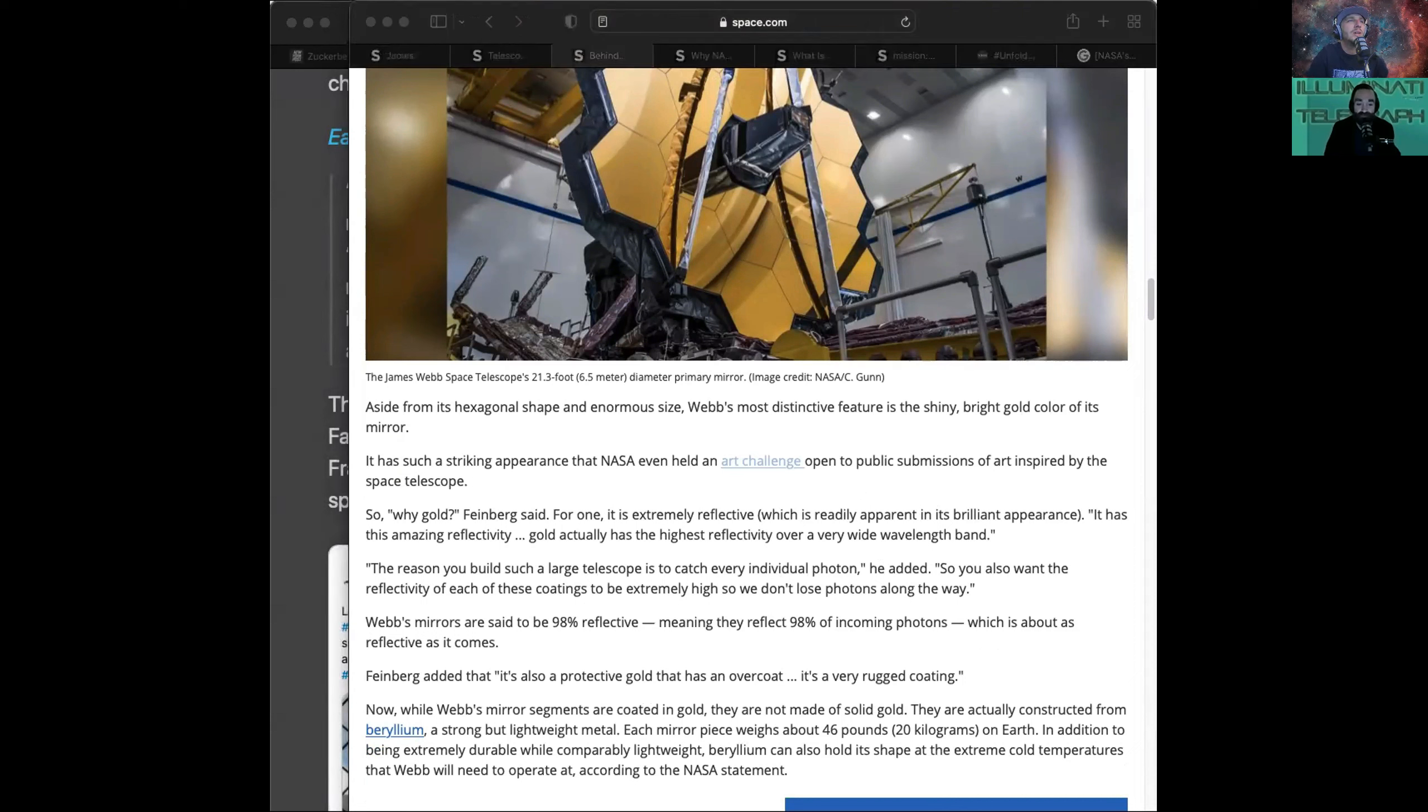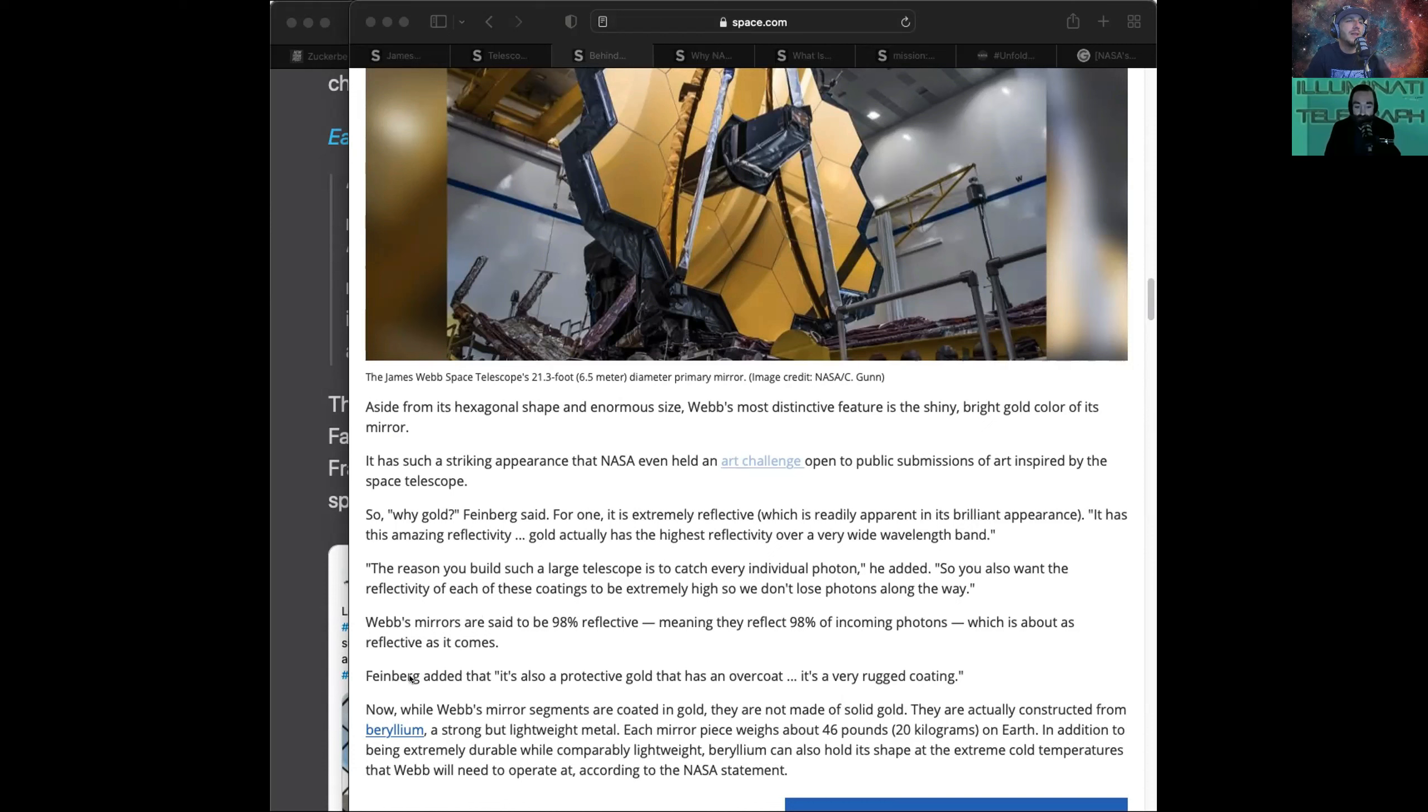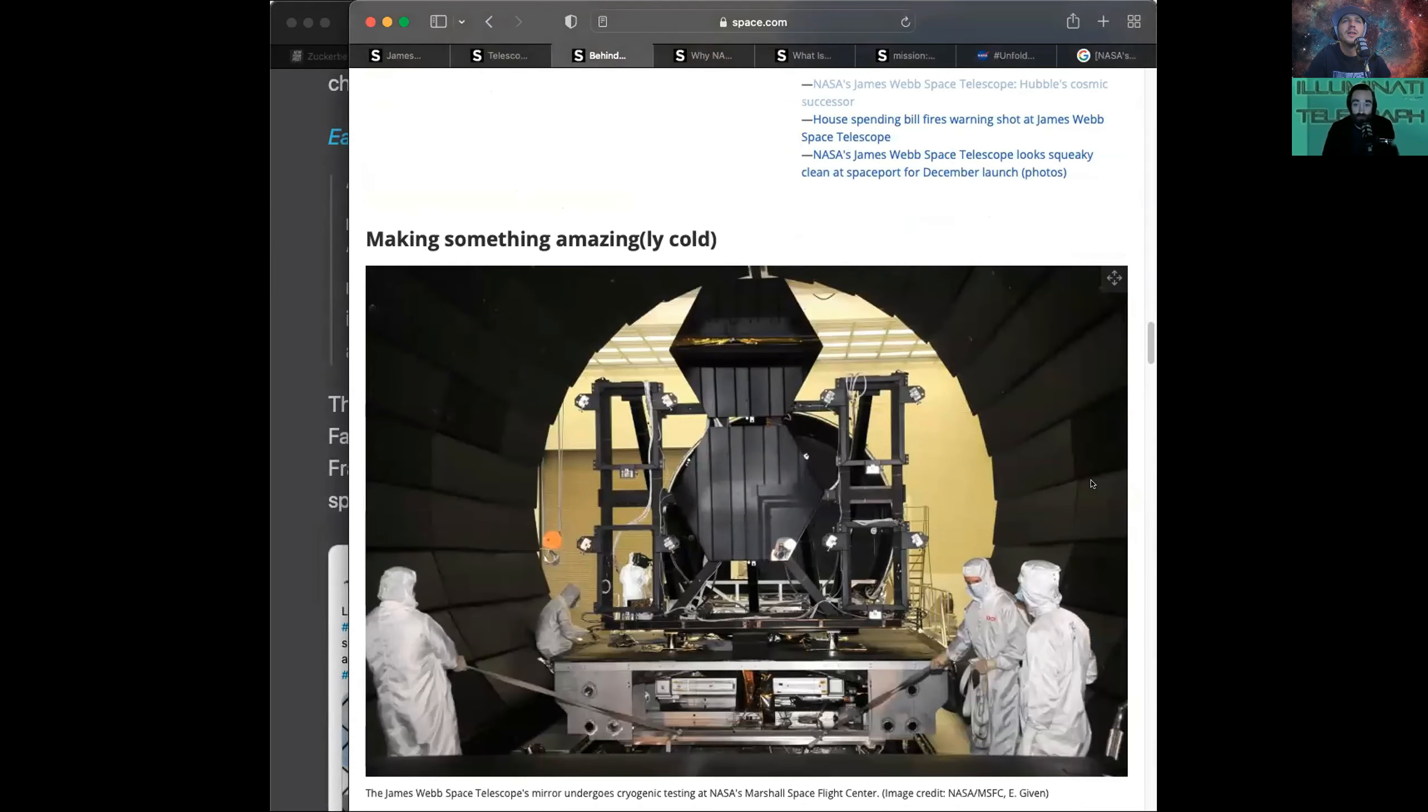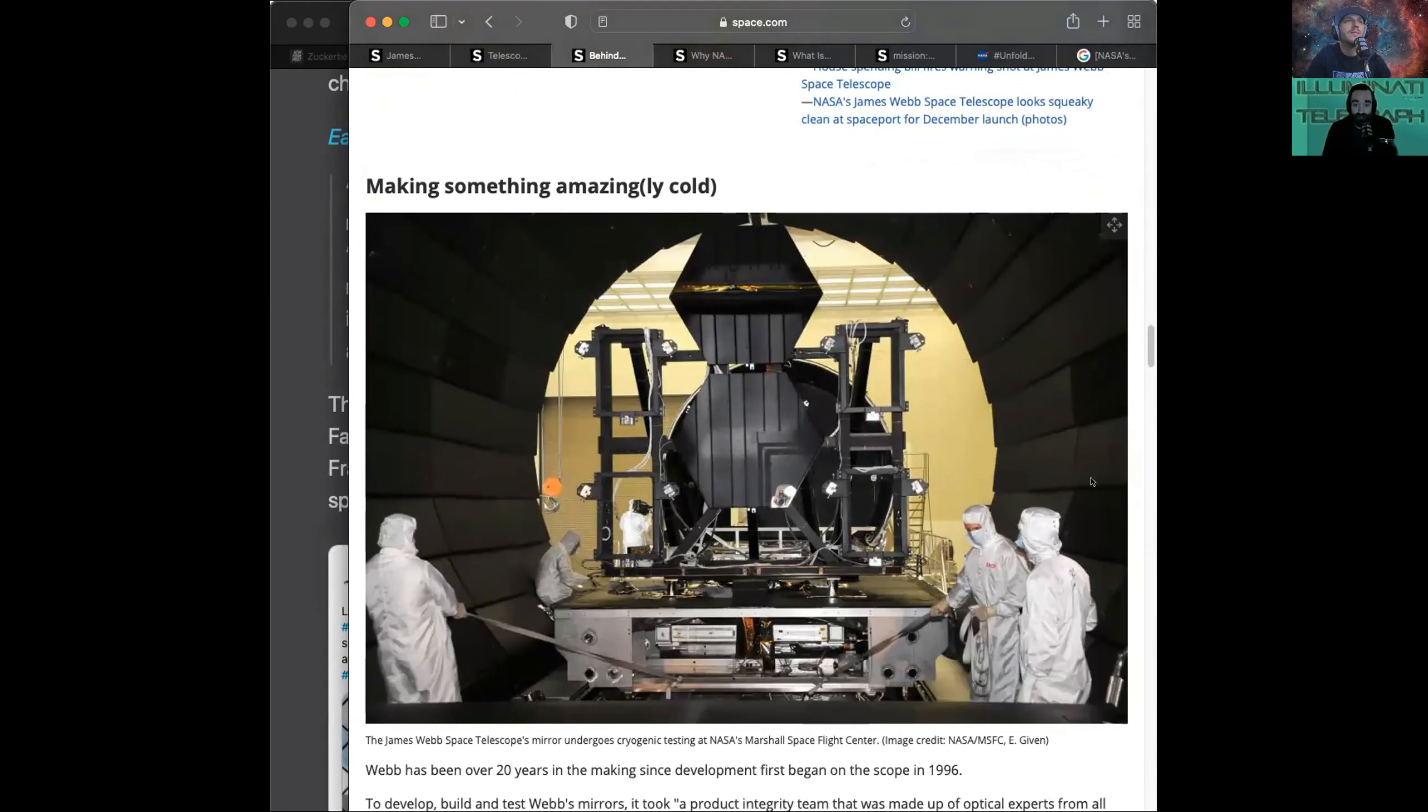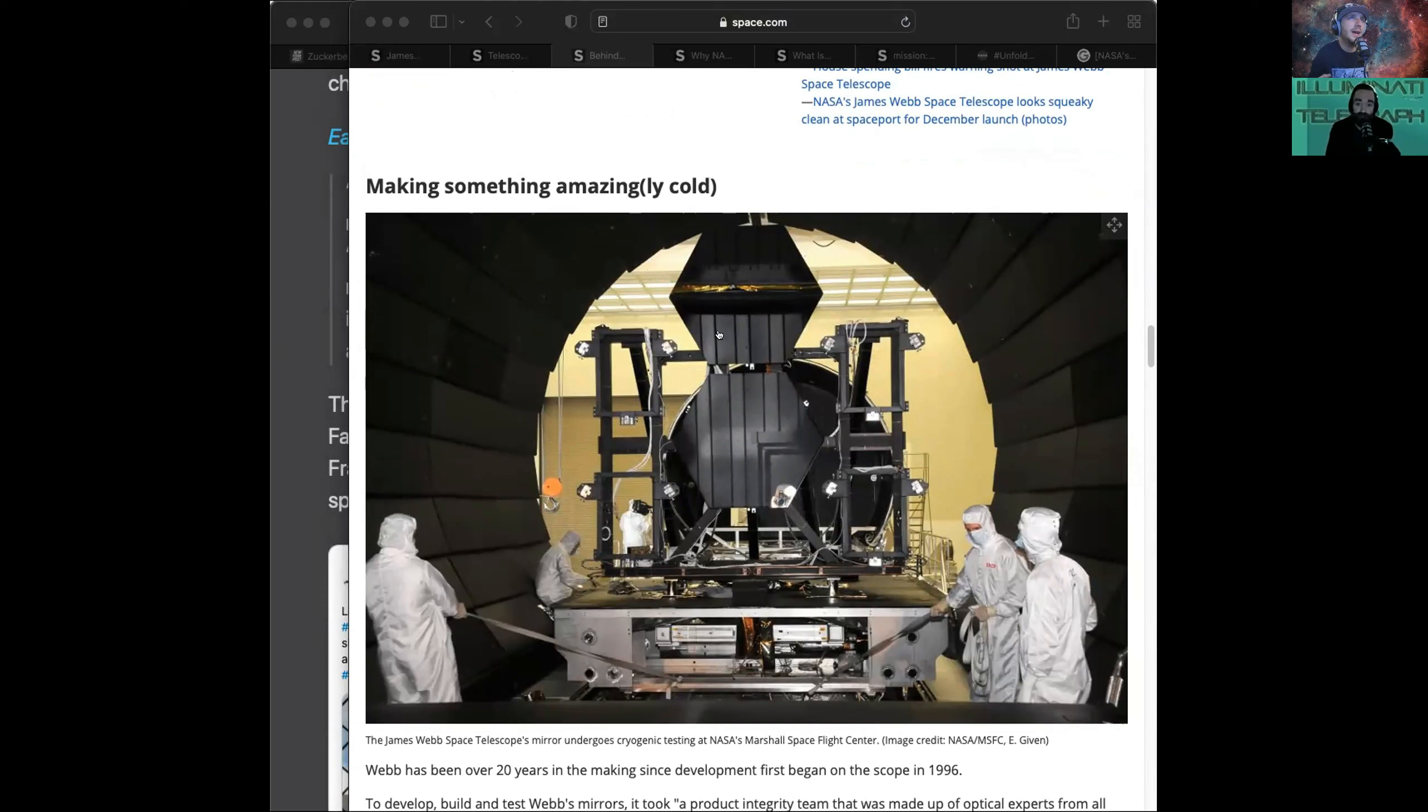So, why is it gold to answer your question? For one, it's extremely reflective, which is readily apparent in its brilliant appearance. Gold has the highest reflectivity over a very wide wavelength band. You build a large telescope to catch individual photons, so you want the reflectivity of each of these coatings to be extremely high so we don't lose photons along the way. Webb's mirrors are about 98% reflective, which means they reflect 98% of incoming photons, which is about as reflective as it gets. It's a protective gold overcoat. They're not actually made of solid gold. They're made of beryllium, a strong and lightweight metal. Each one weighs 46 pounds.